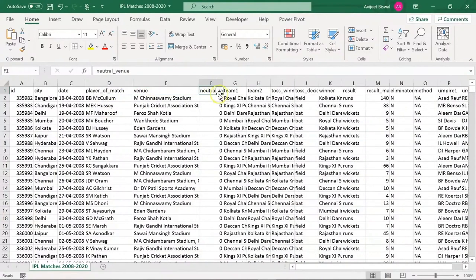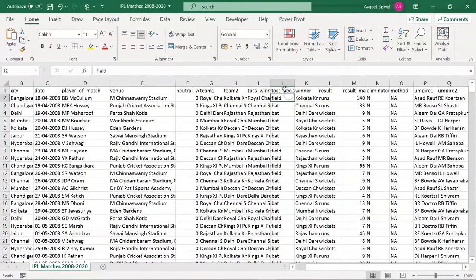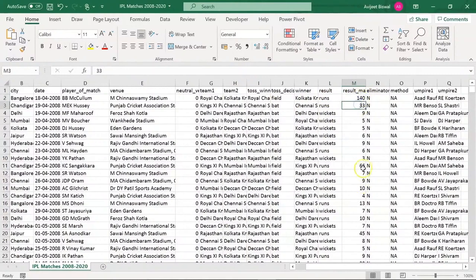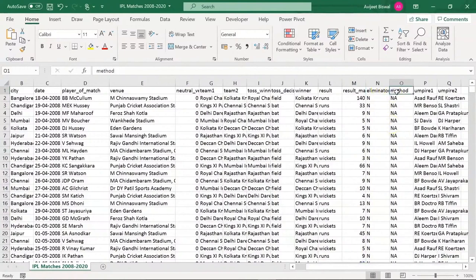We have a column called neutral venue — whether the venue is neutral or not. Then we have team 1 and team 2. We have information about who won the toss, and whether they decided to field first or bat first after winning the toss. Then we have the winner, the results — whether it was won by runs or by wickets — then the margin. One match was a very close contest where the winning team won by just six runs. We also have information about whether the match was an eliminator or a league match, the DL method, and information about the two field umpires.